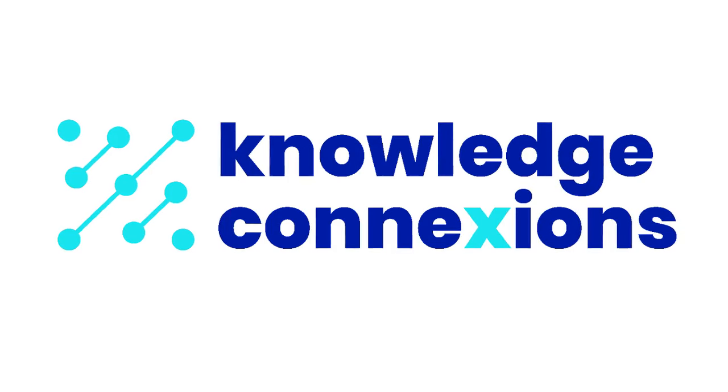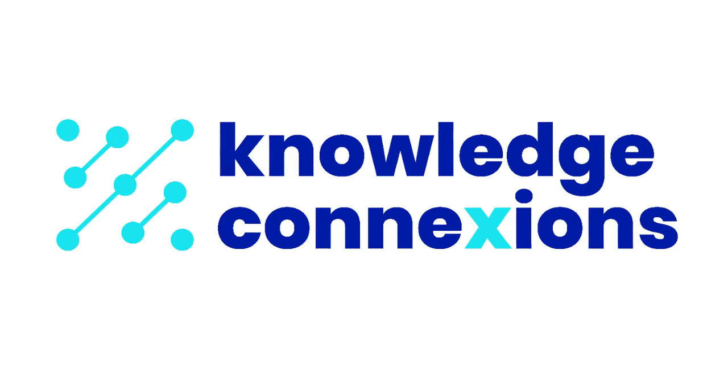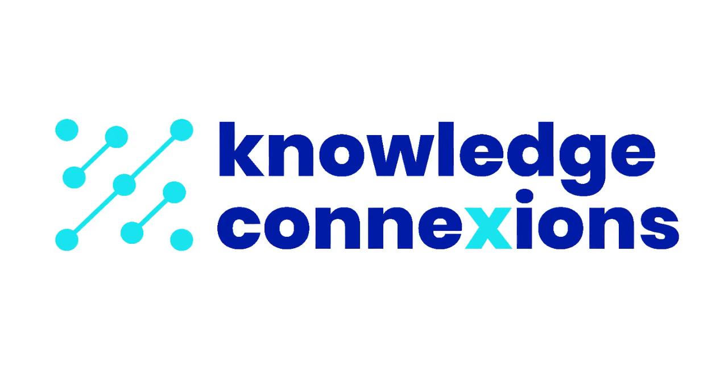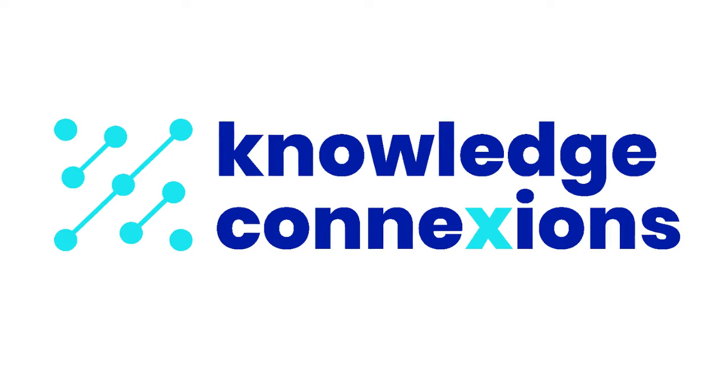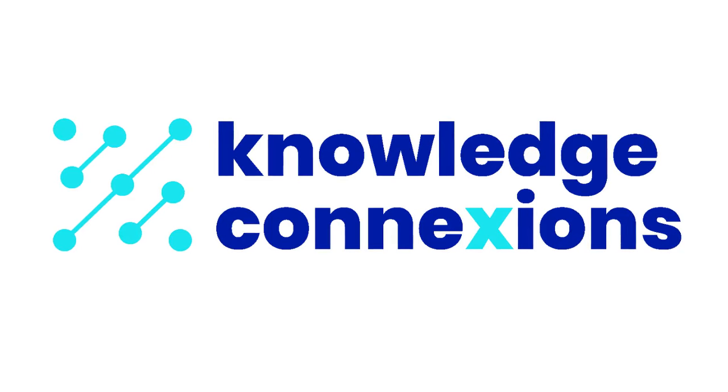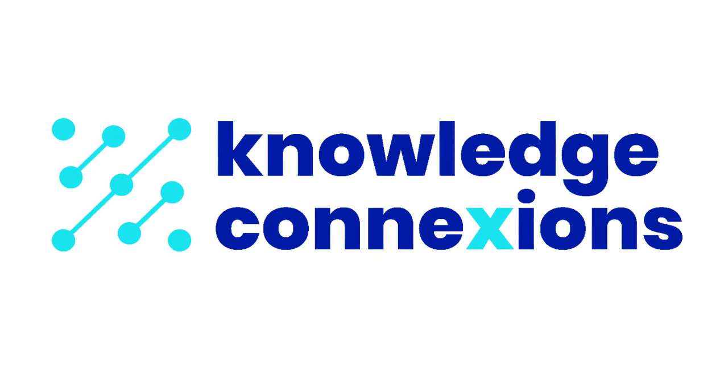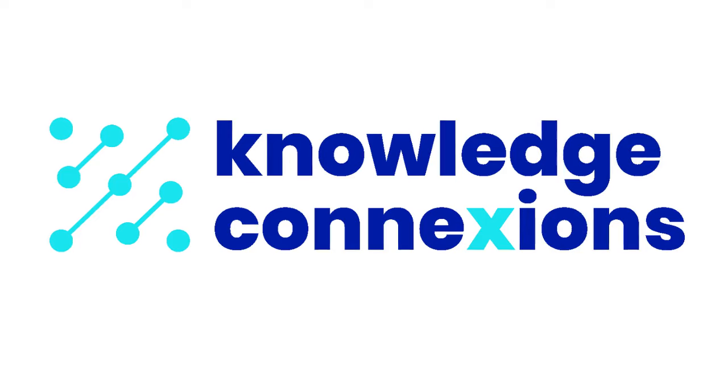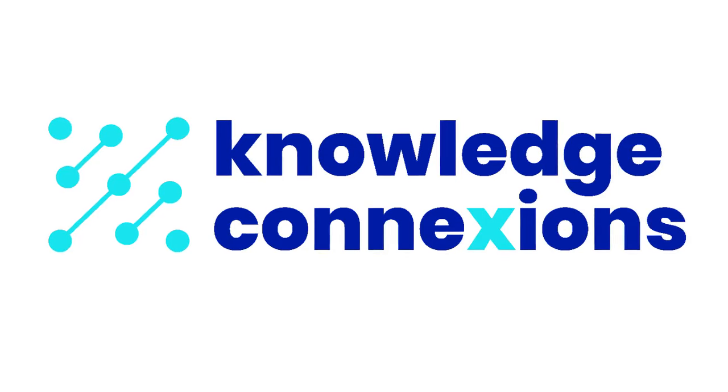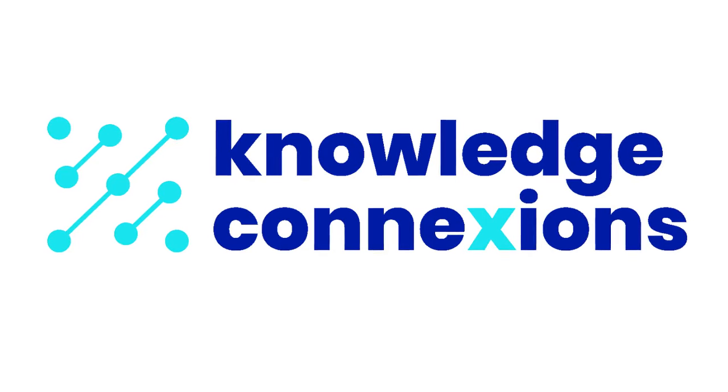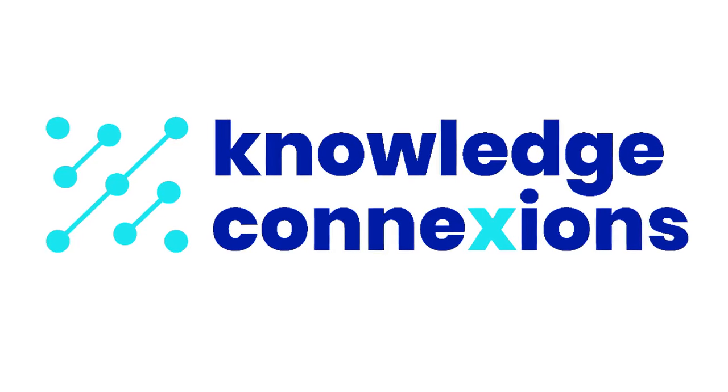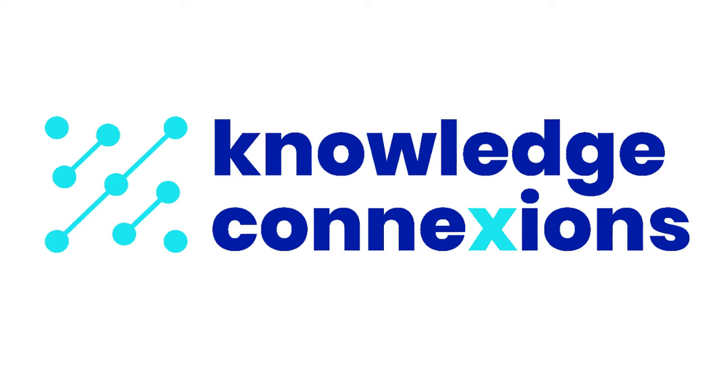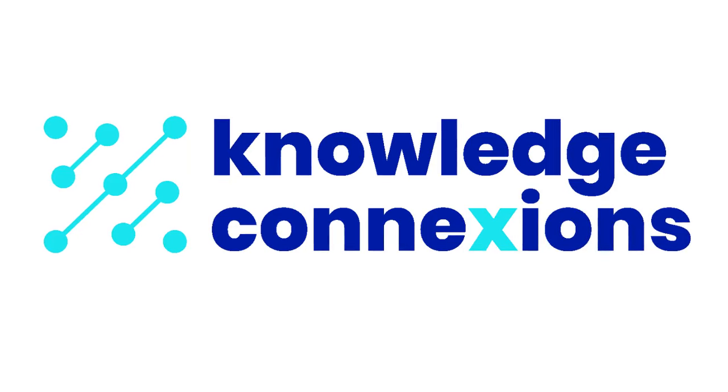Gary Marcus is a scientist, best-selling author, and entrepreneur. He is the founder and CEO of Robust.ai, and was the founder and CEO of Geometric Intelligence, a machine learning company acquired by Uber in 2016.